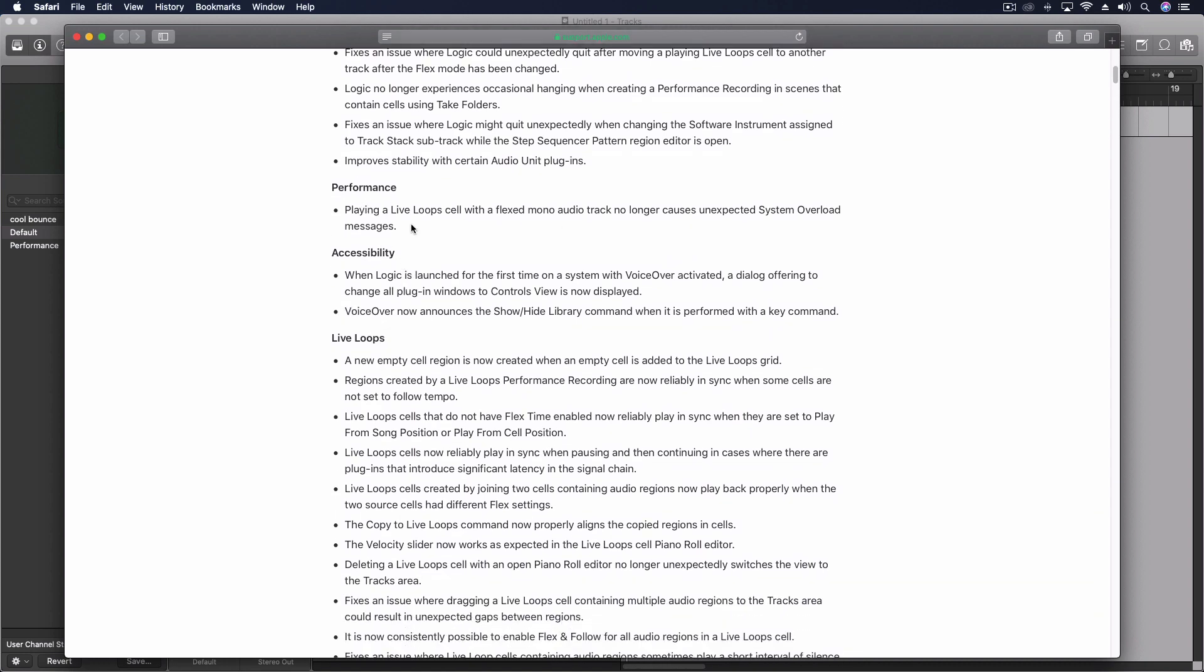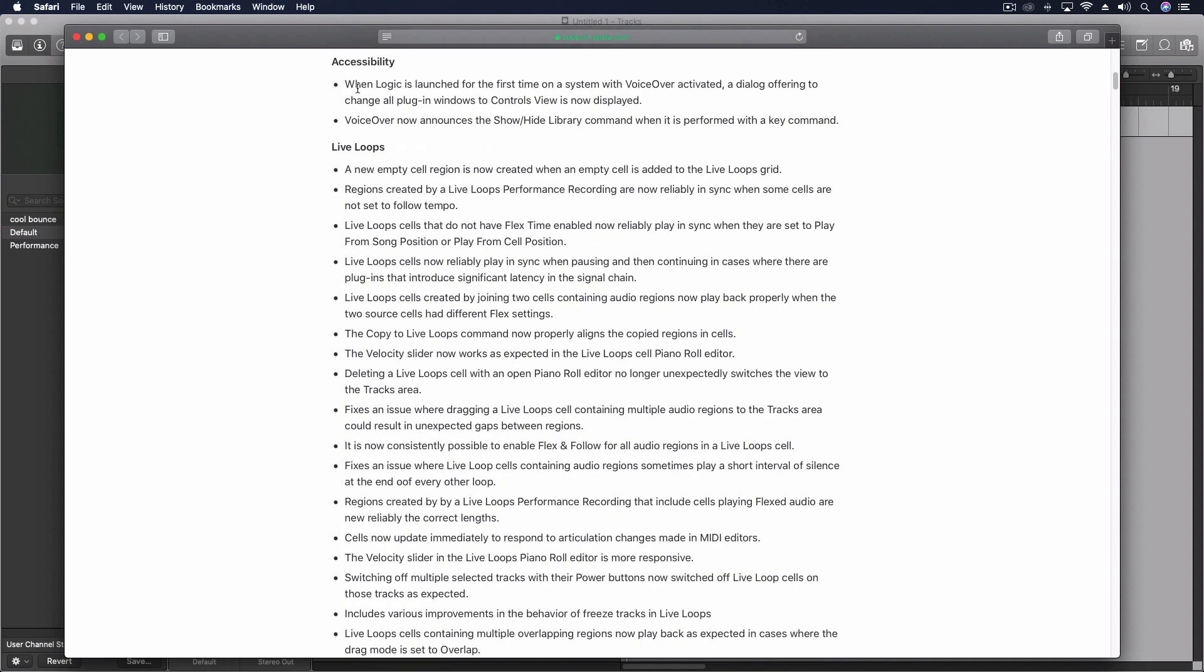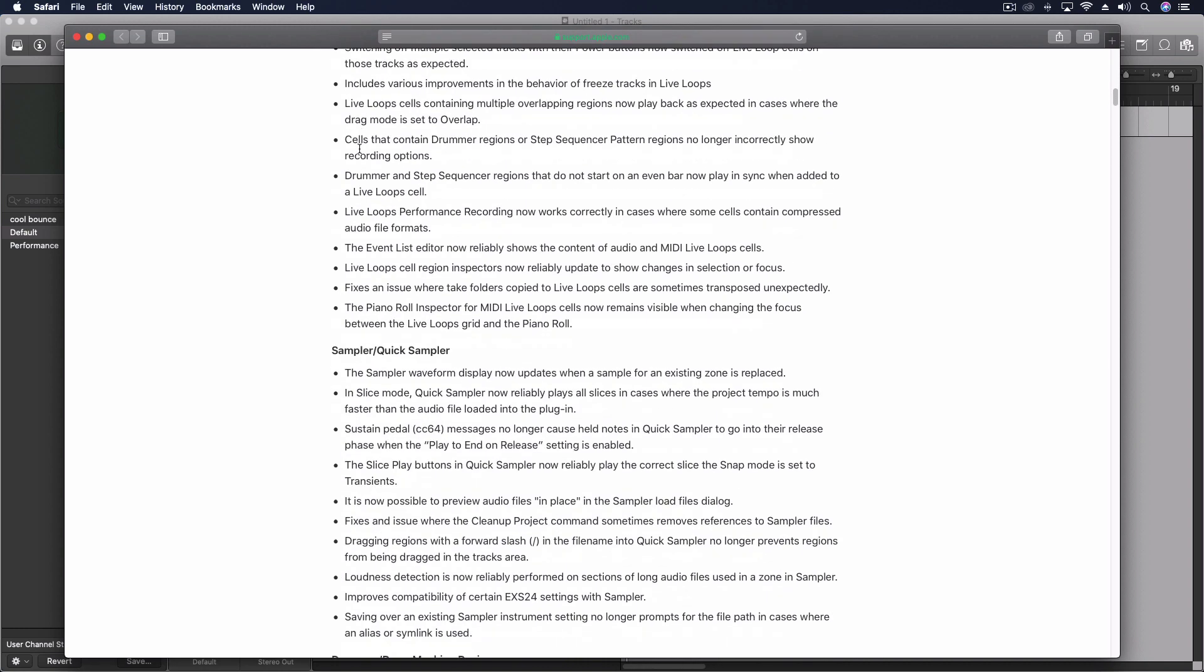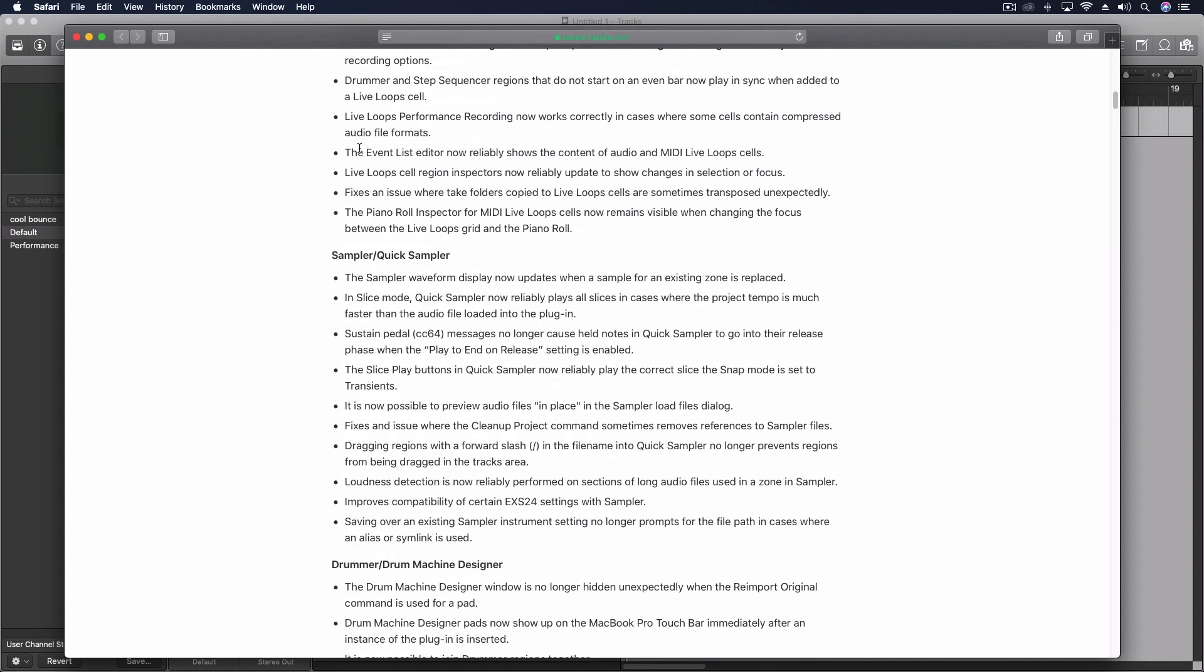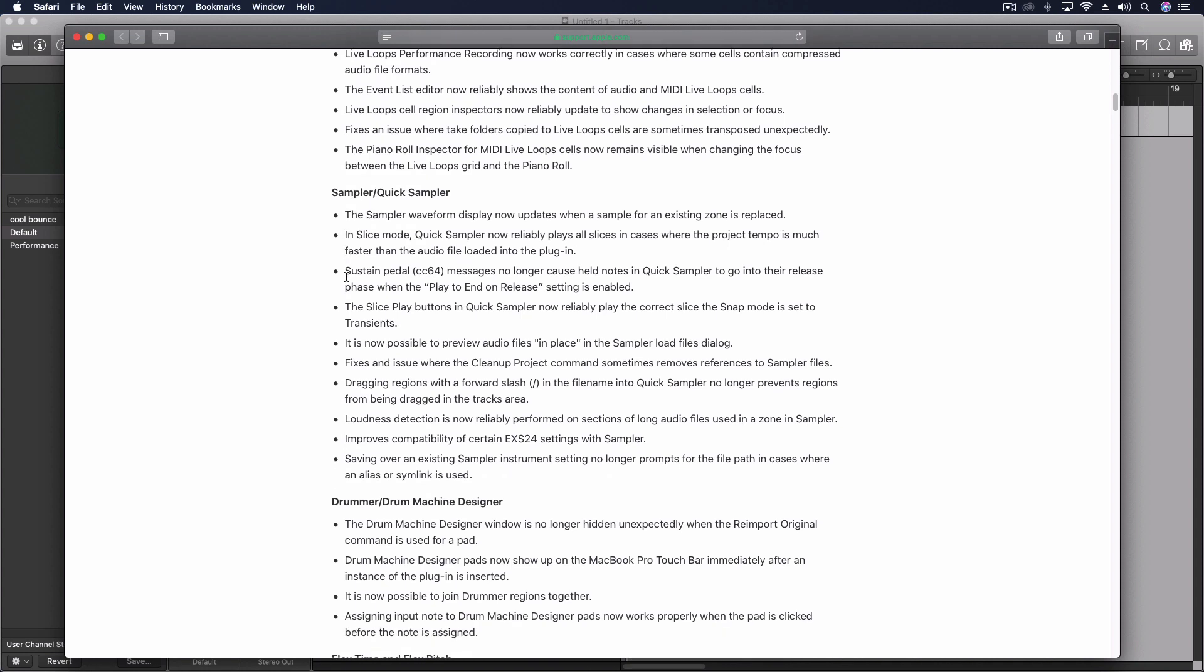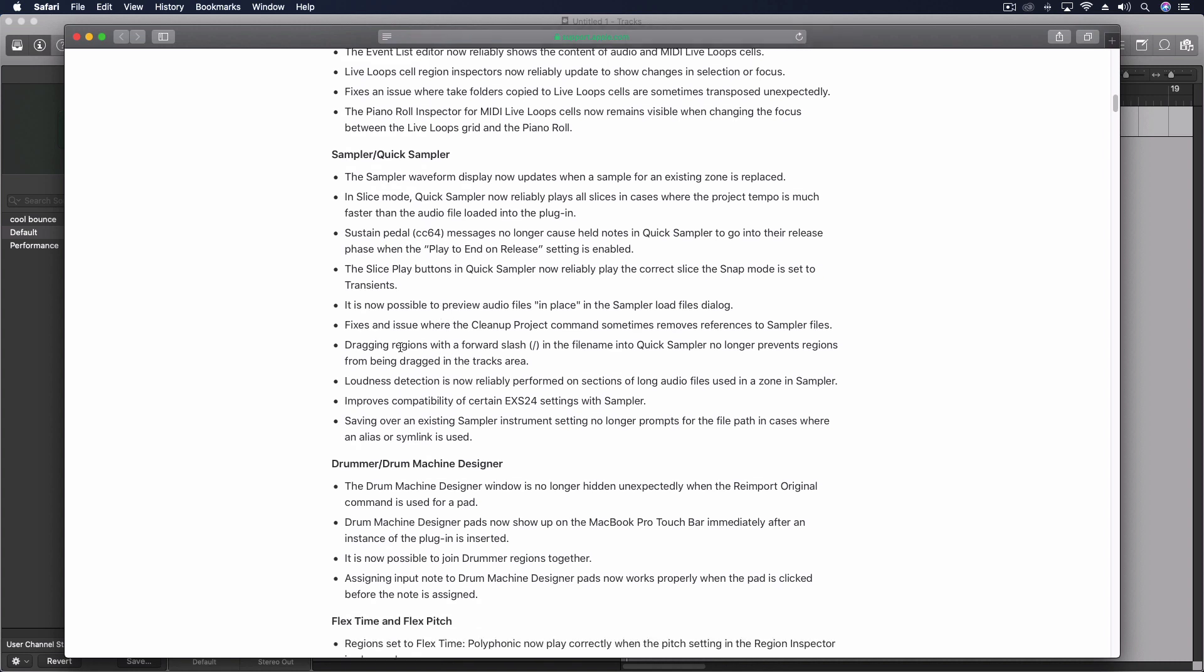So a performance thing, some accessibility with voiceover, all the live loops things, a number of small little things for the sampler and quick sampler. Things that you might have thought were maybe glitchy or something you were doing wrong but not playing the correct sample when you're in slice mode. A number of things with dragging and loudness detection.